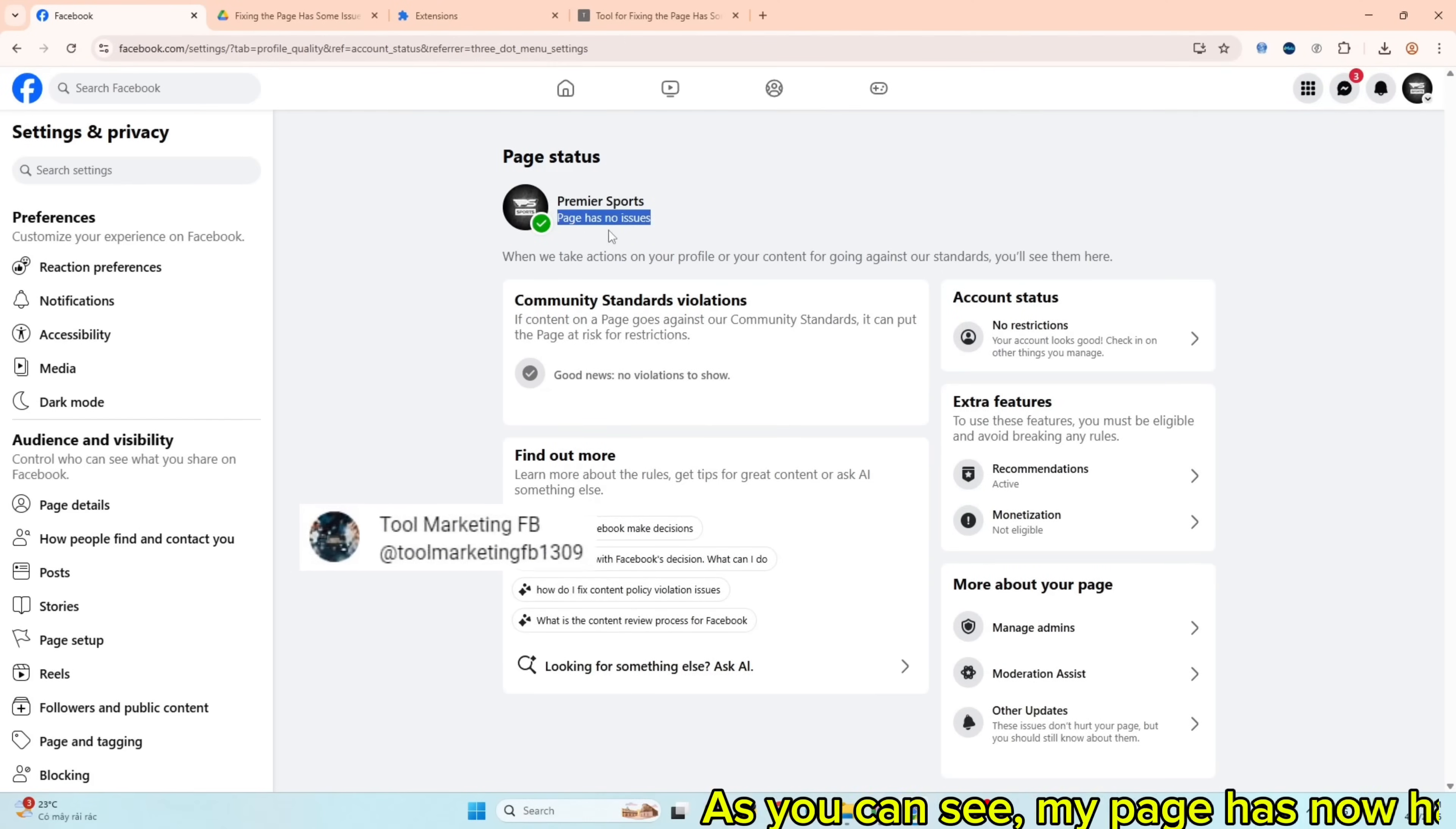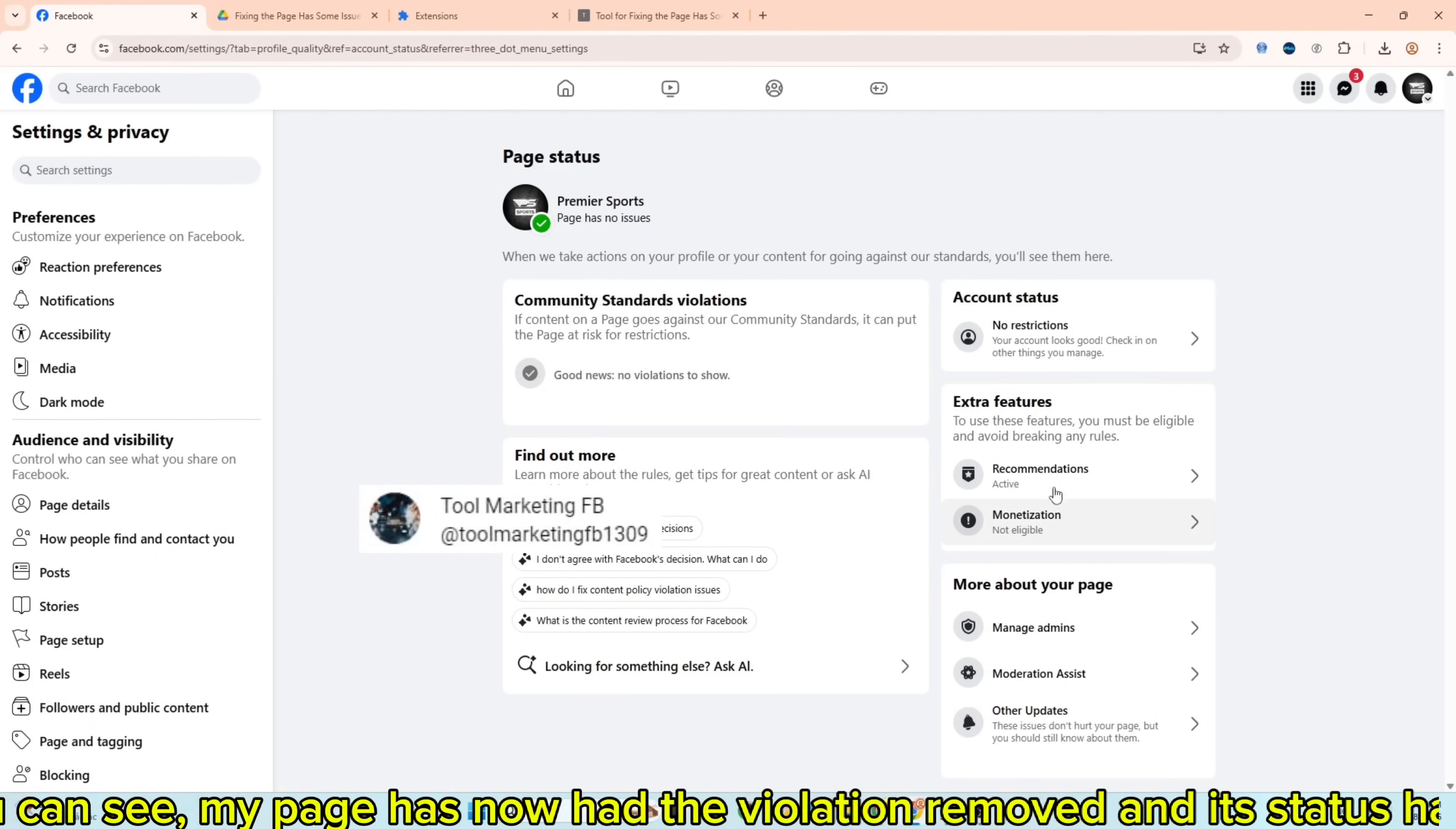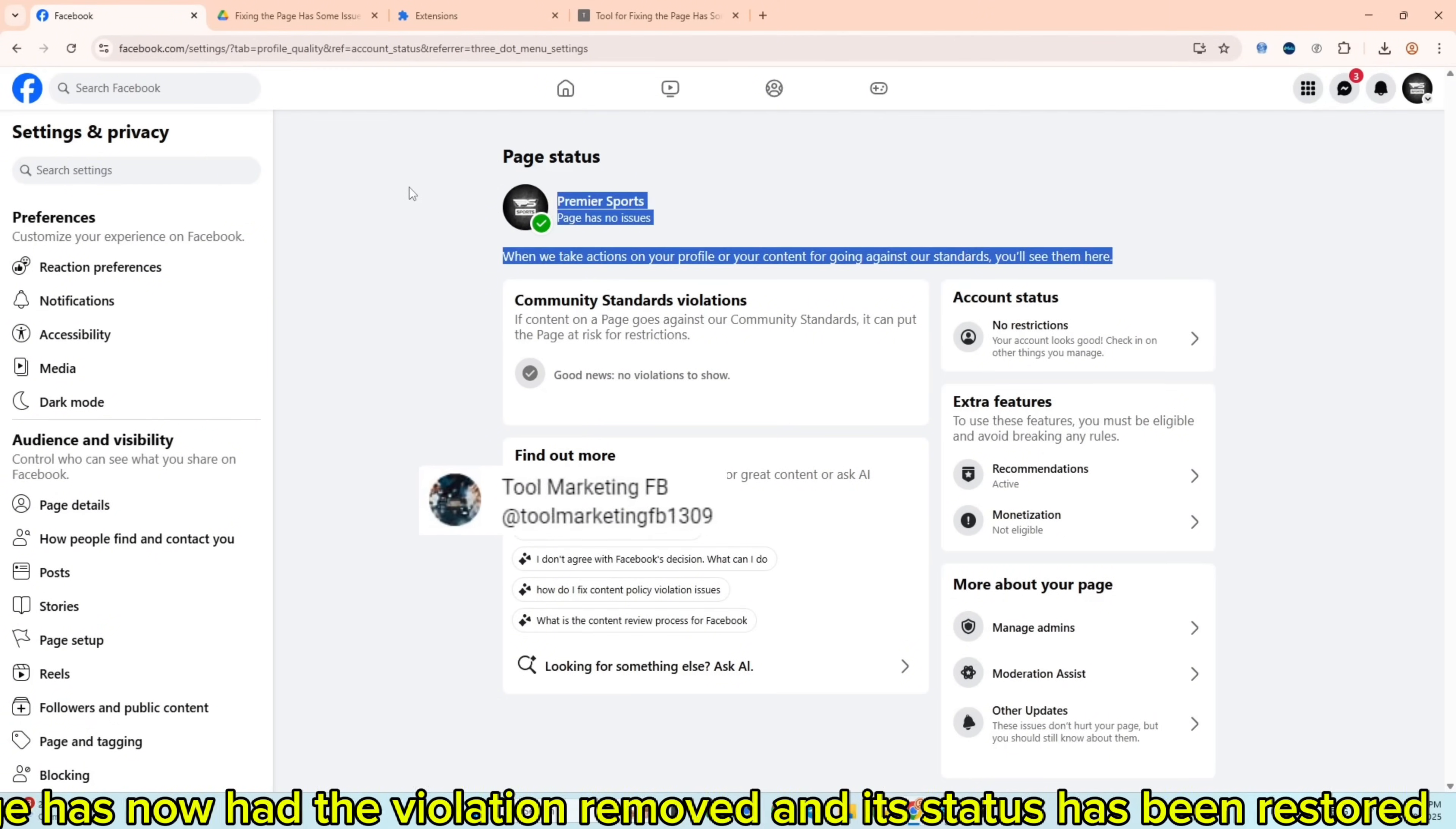As you can see, my page has now had the violation removed and its status has been restored.